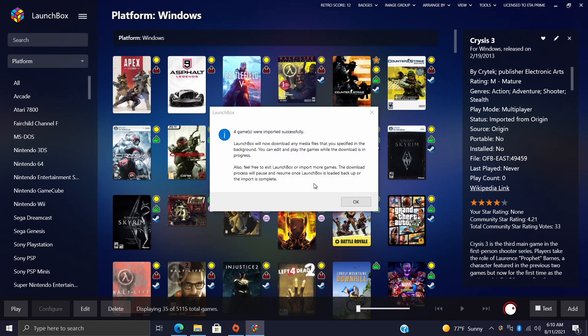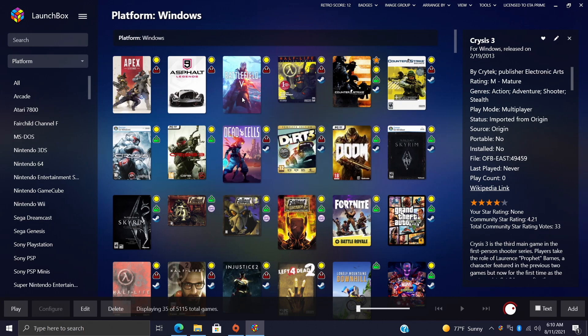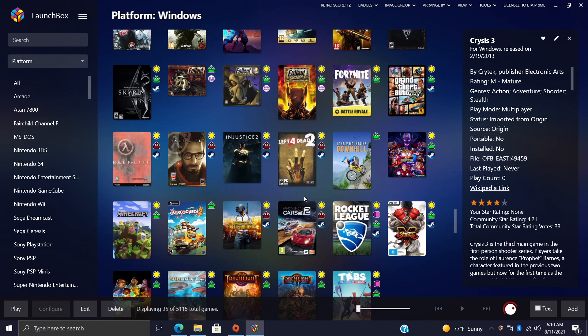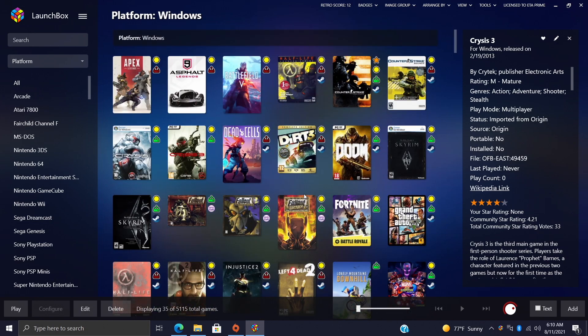My four games were successfully imported and it also downloaded all of the images that I need for those games. So I'll choose Okay here. As you can see, we now have Battlefield 5, I got my Crisis games, Crisis 1 and 3 here, and there was one more which was Apex Legends. So yeah, as it sits right now with my LaunchBox and BigBox collection, I have my GOG games installed, my Steam games, my Epic games, and now I just imported my Origin games.